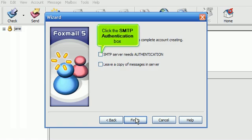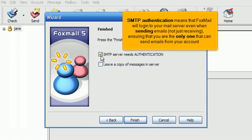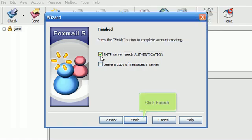Click the SMTP authentication box. SMTP authentication means that Foxmail will log into your mail server even when sending emails, not just receiving, ensuring that you are the only one that can send emails from your account. Click Finish.